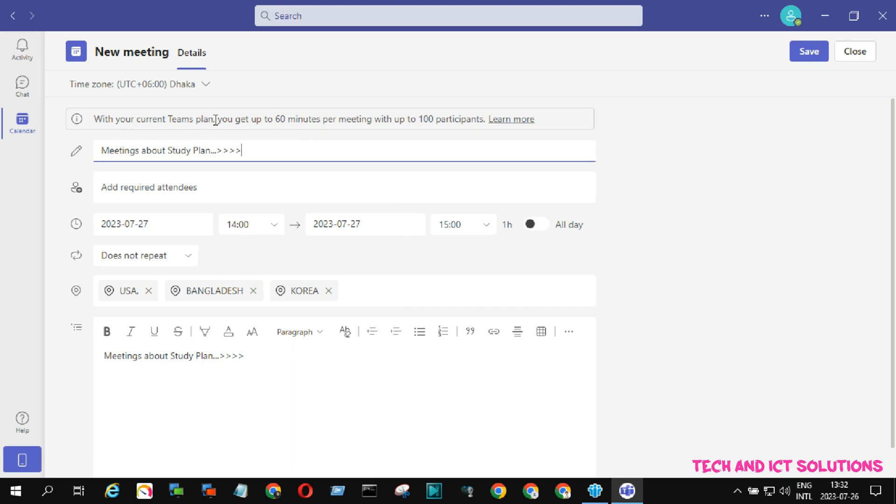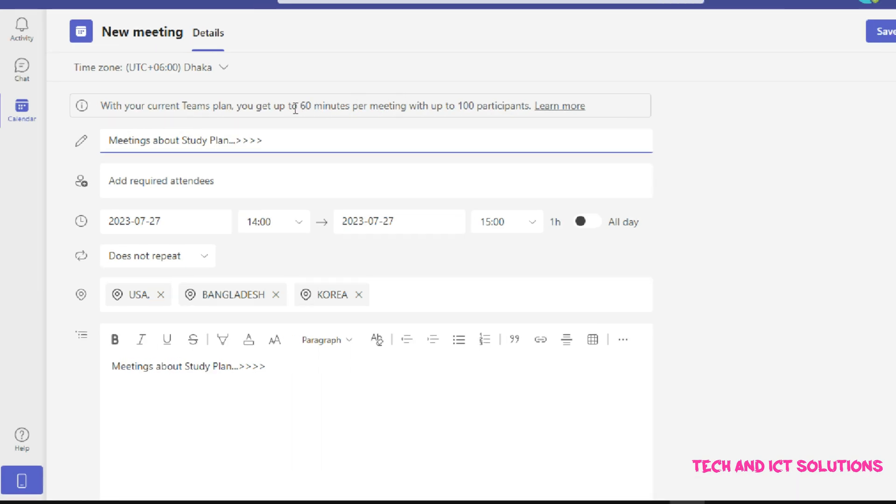You can see that in this plan I can start a meeting up to 60 minutes with up to 100 participants.